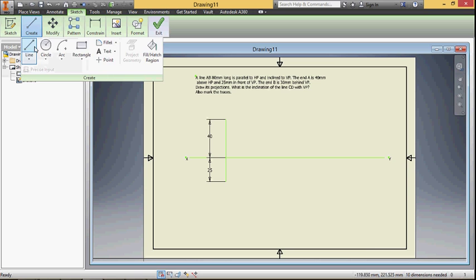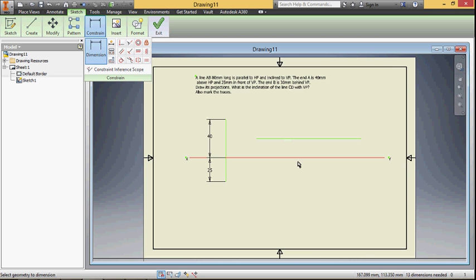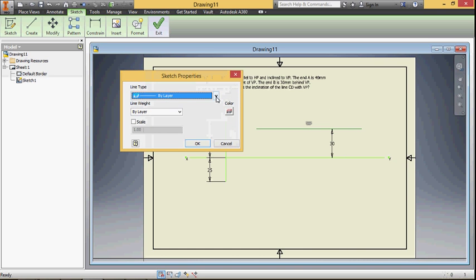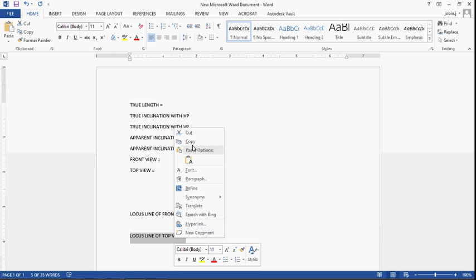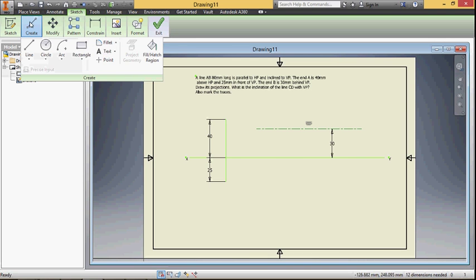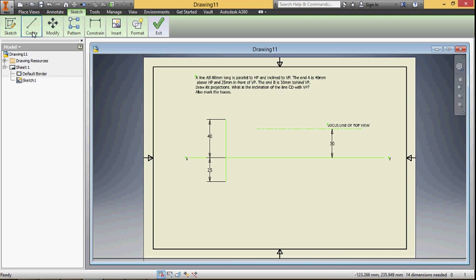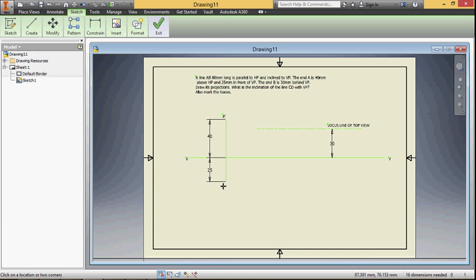Since B is behind VP, draw the locus line for the top view. This distance is 30 millimeter, and this is the locus line of the top view. Name the points: point A is 40 millimeter above HP, so this is A-dash and this is A.